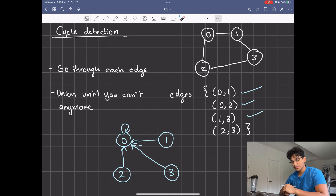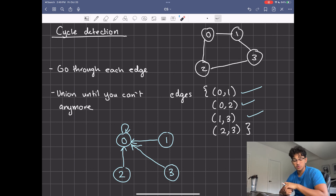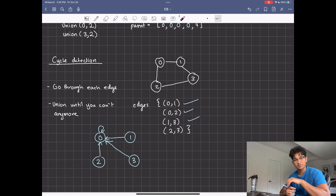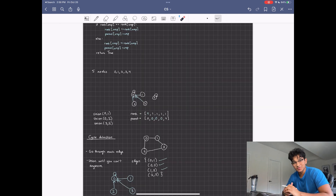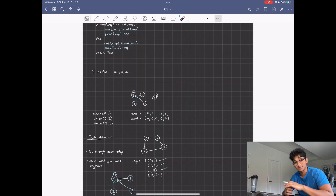There are other applications of disjoint sets, such as Kruskal's algorithm — I already have a video on that, so I'll have it linked in the description. As always, I'll have all my code and references in the description below. Thank you guys for watching. I hope you learned something new, and if you have any suggestions for upcoming videos, please let me know in the comment section.